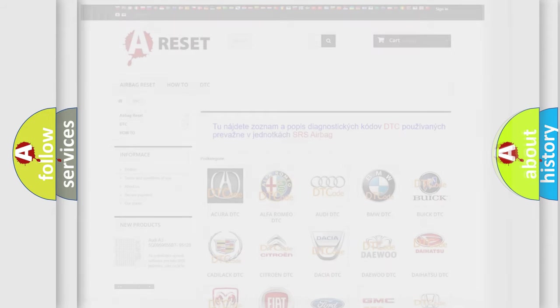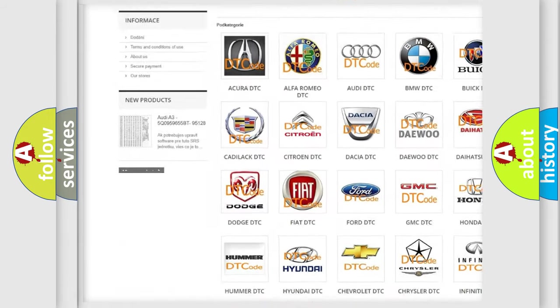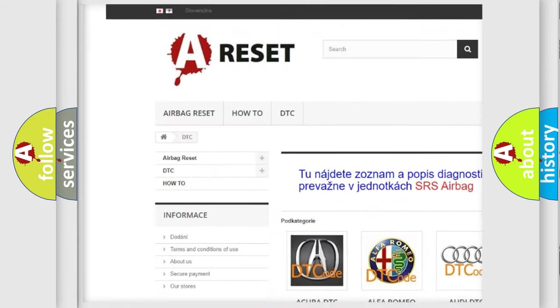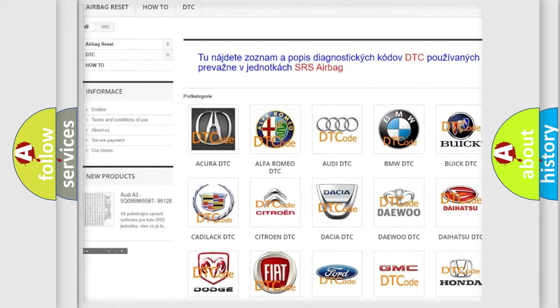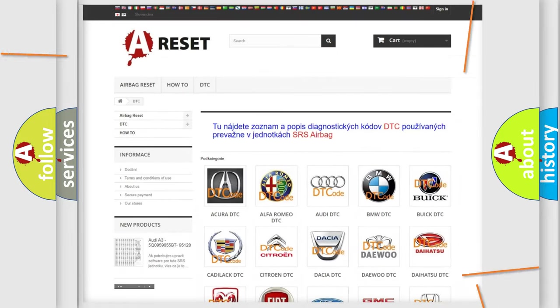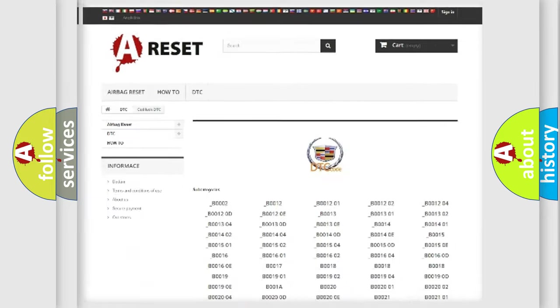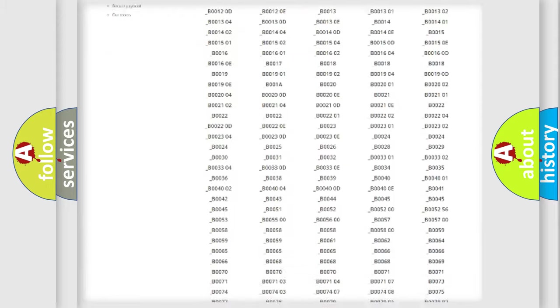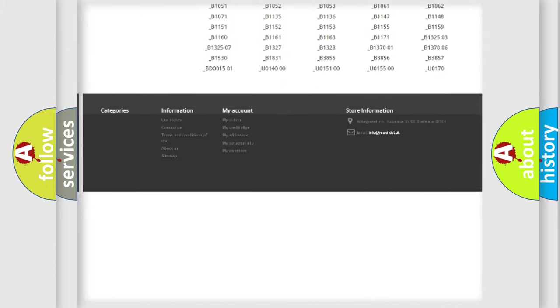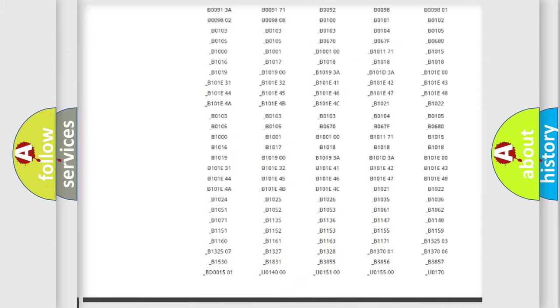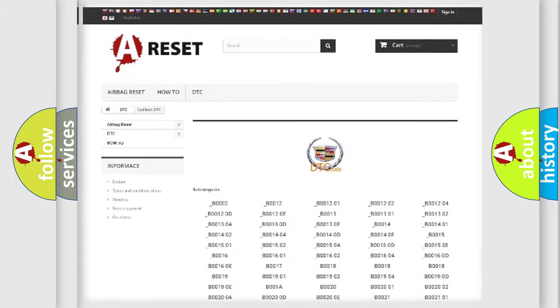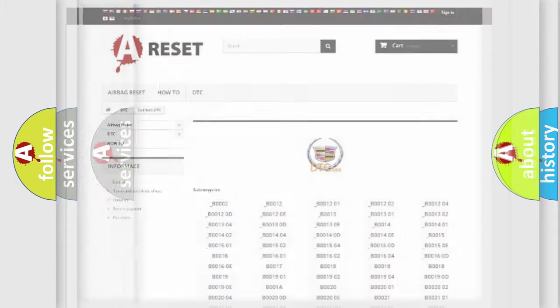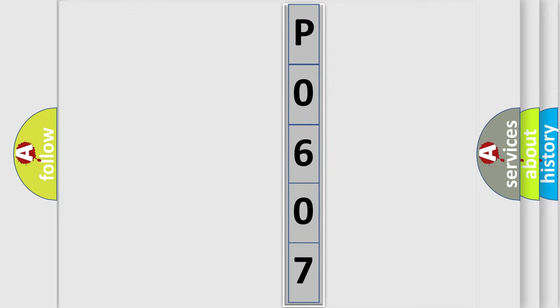Our website airbagreset.sk produces useful videos for you. You do not have to go through the OBD2 protocol anymore to know how to troubleshoot any car breakdown. You will find all the diagnostic codes that can be diagnosed in Cadillac vehicles, also many other useful things. The following demonstration will help you look into the world of software for car control units.